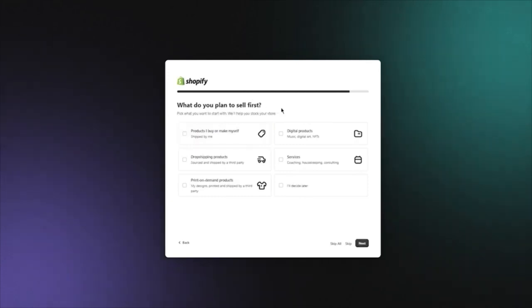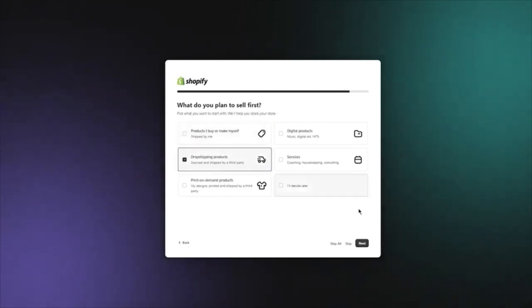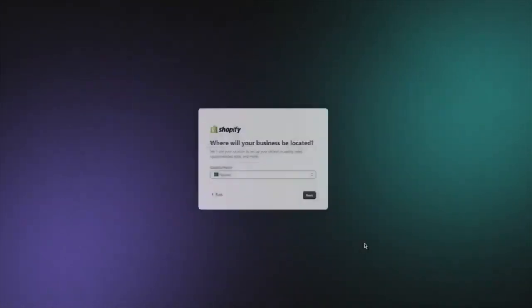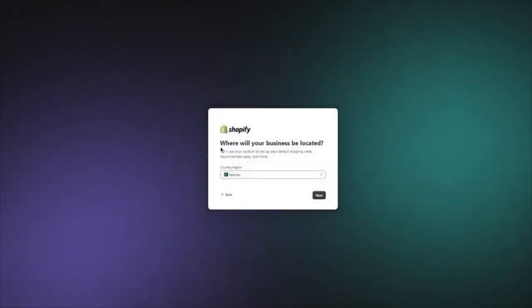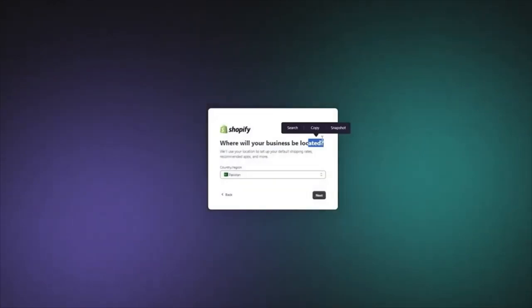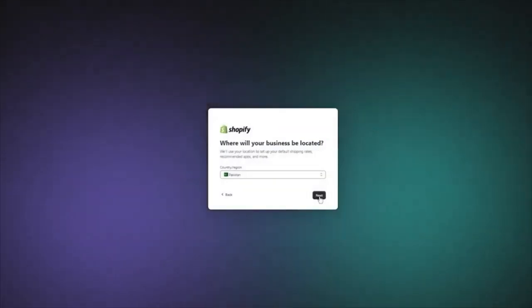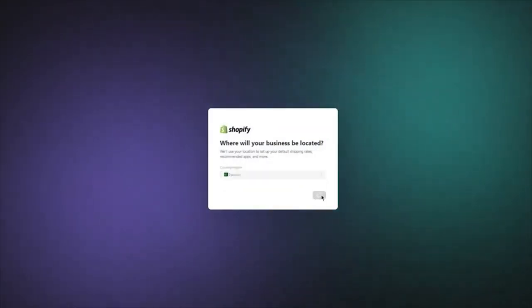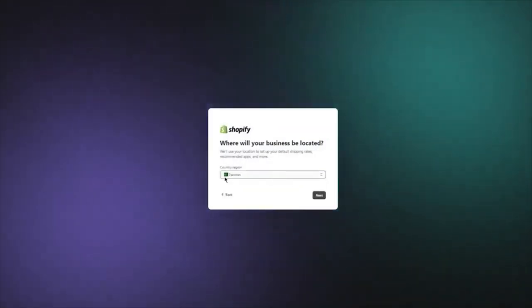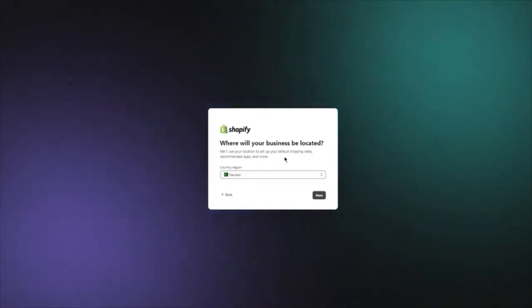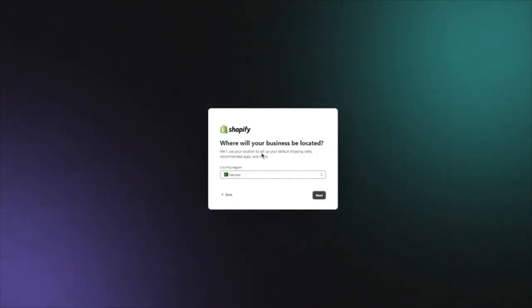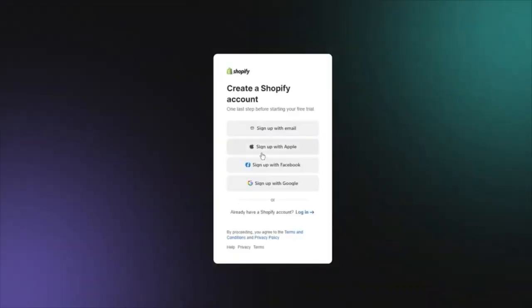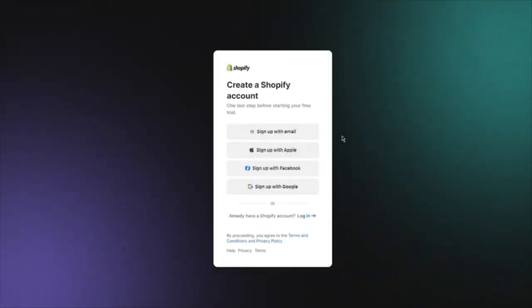It asks what do you plan to sell first — I'm going to go with dropshipping products and click Next. Then it asks where your business is located. You're going to add in your business location. In my case it's Pakistan, but you can add whatever location you have.